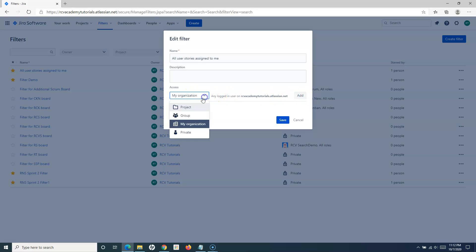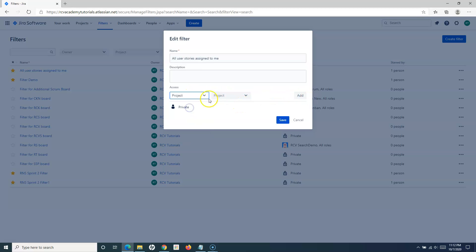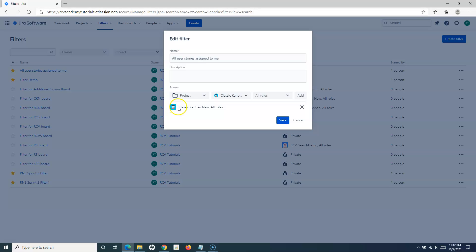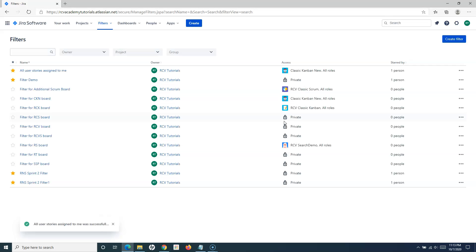You can also leave the filter as private, or grant access to a specific project. Since there are no roles configured at the moment, roles aren't showing. Simply provide the access and click Add, and it will select all roles that are available — giving that particular project access to this filter. That's how you edit and update a filter.